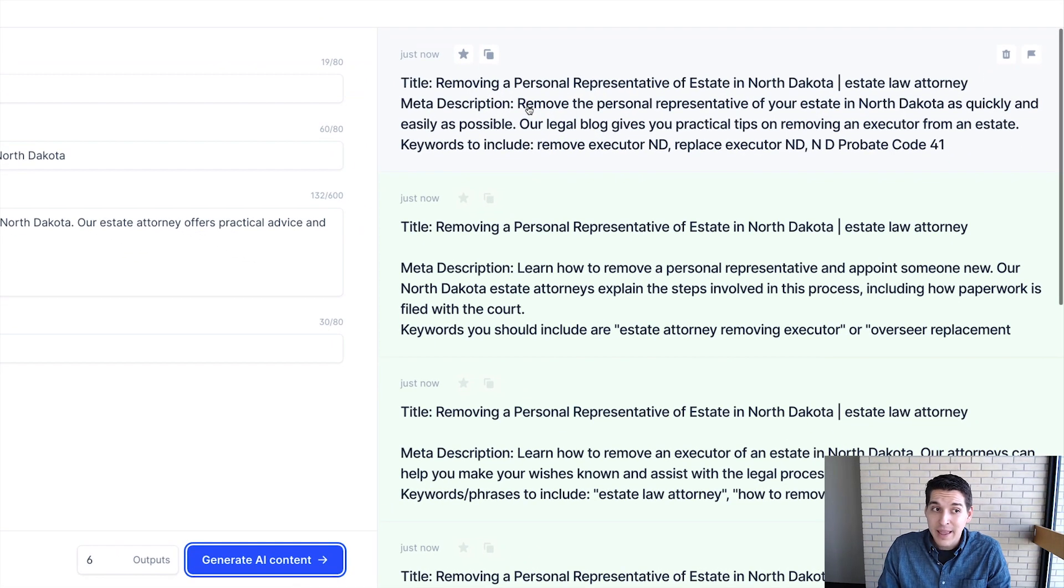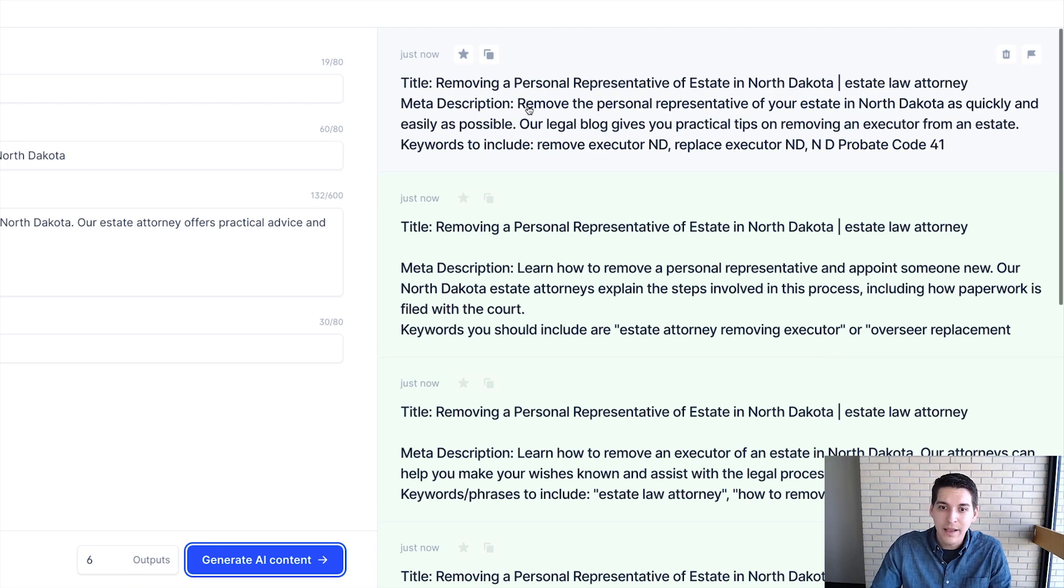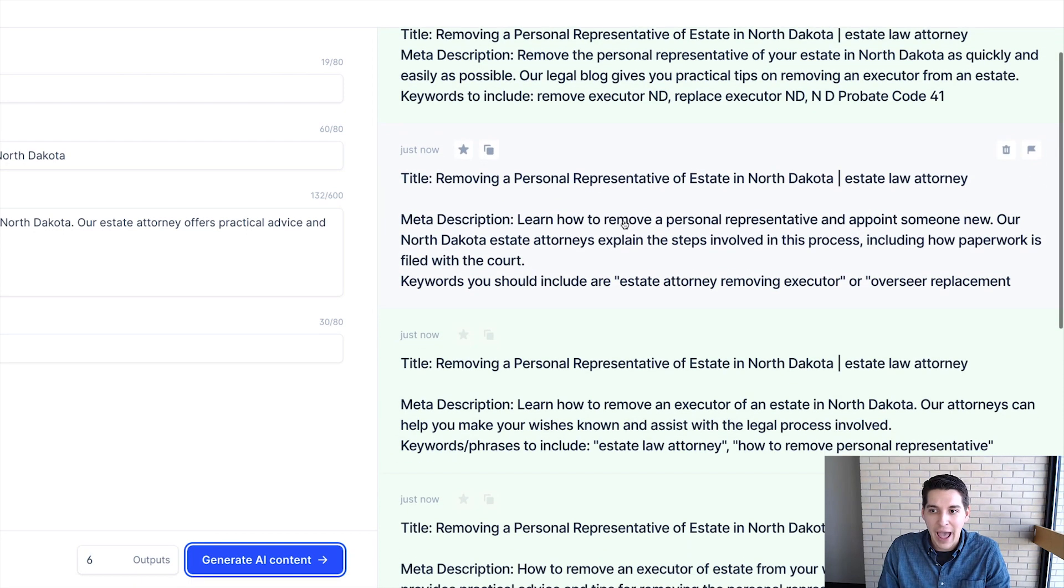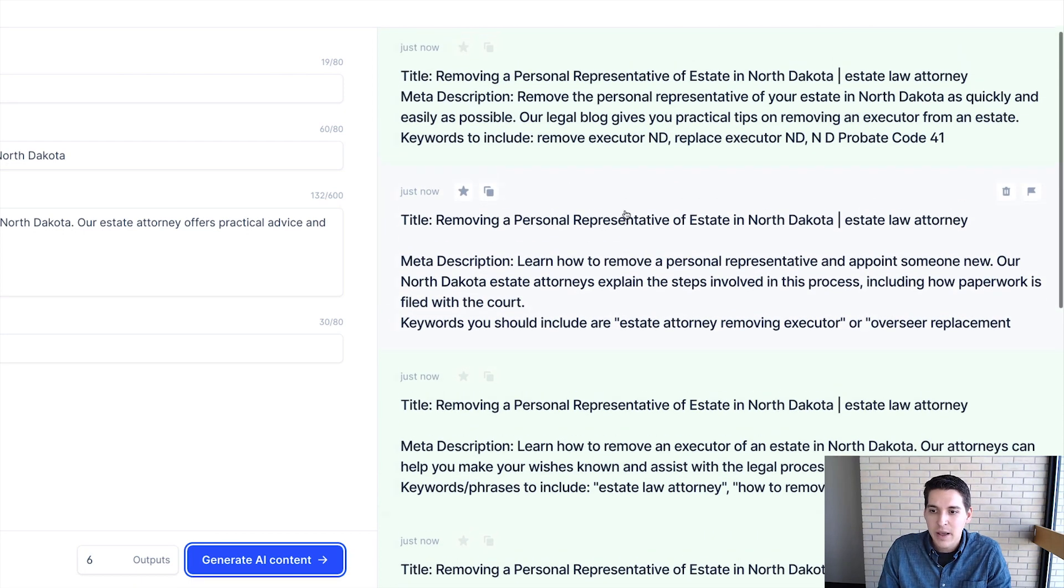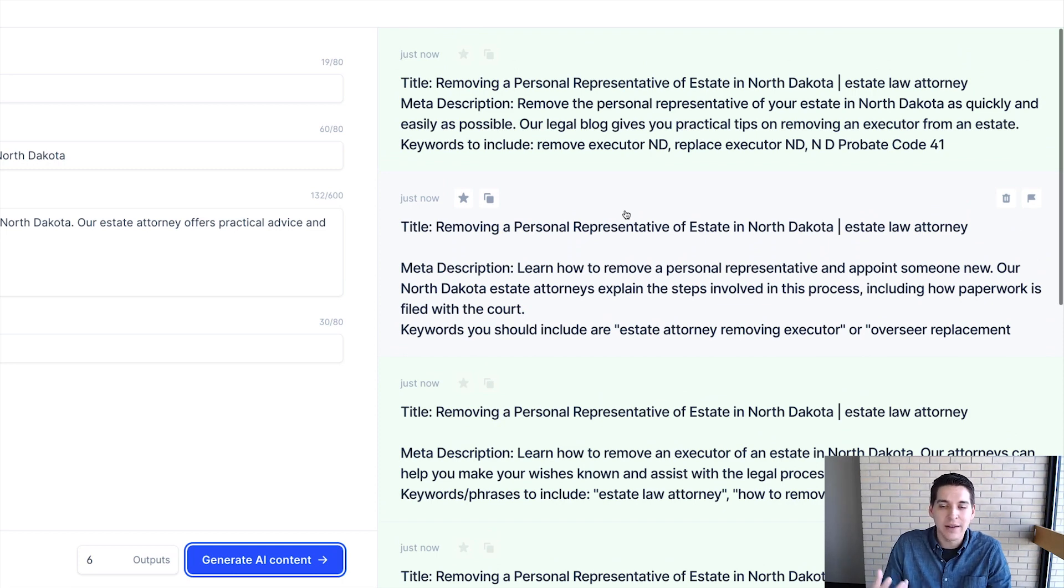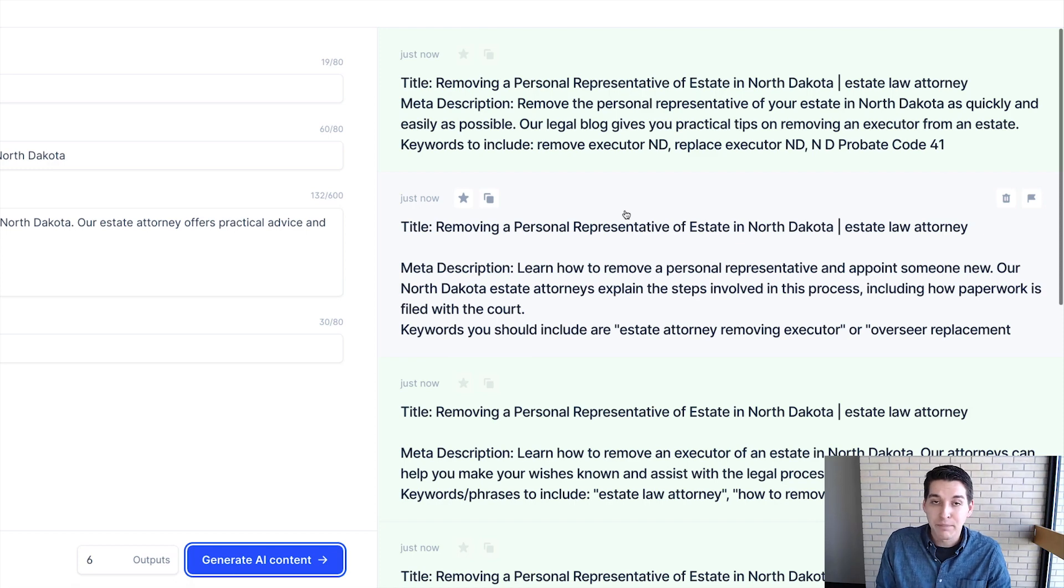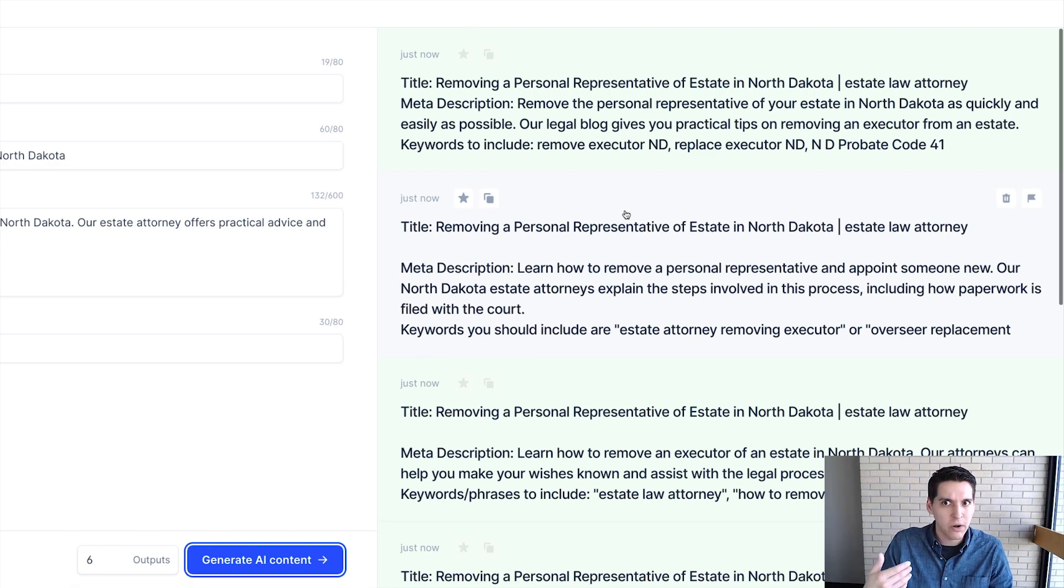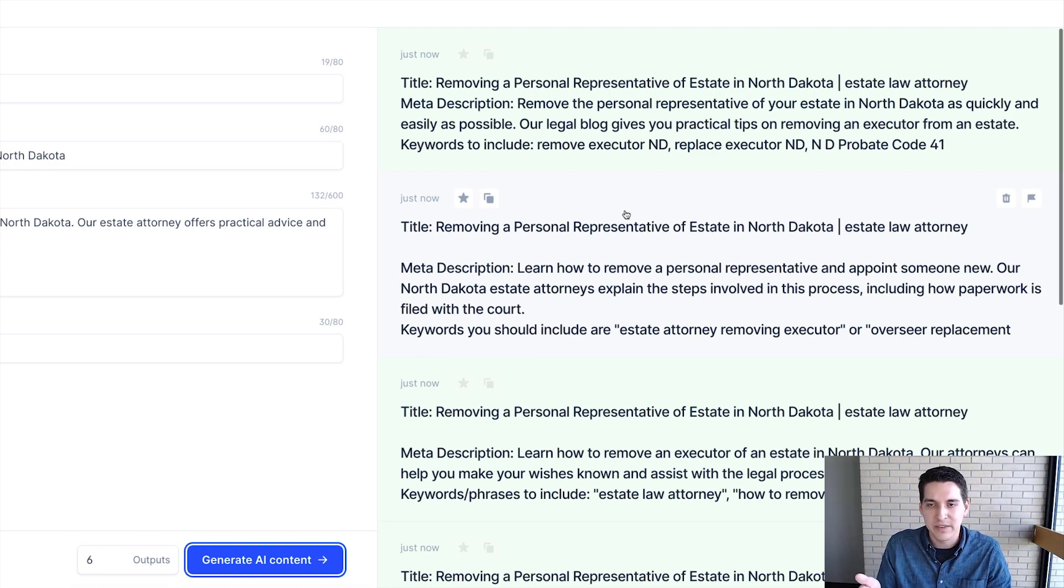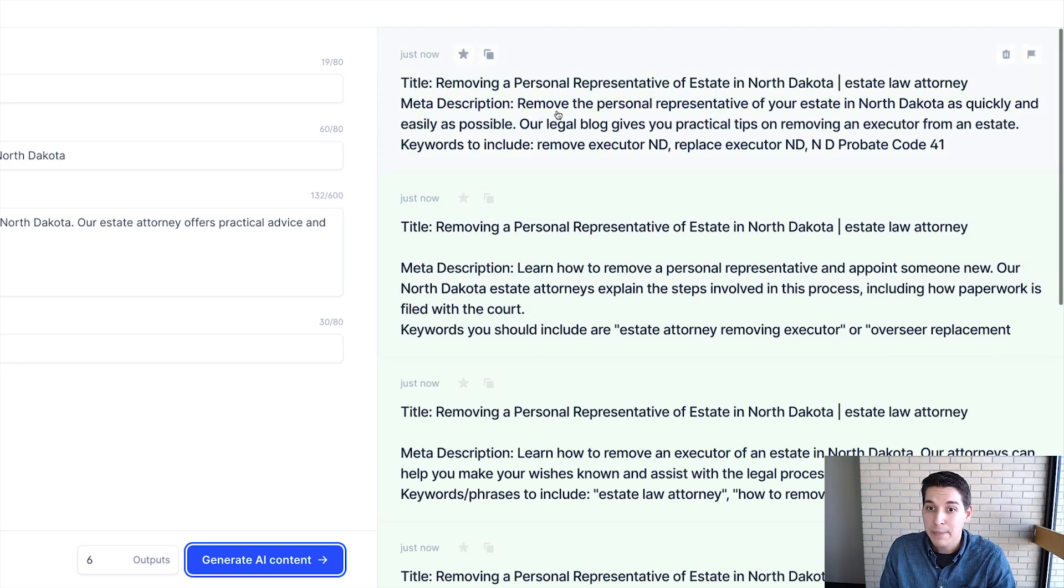And so this is going to give me title tags as well. And so if you want to use it for that, you can, but again, be cautious. Your title tag does lend a lot of SEO value opposed to your meta descriptions. So don't necessarily just leave that up to this machine here to do that. Be very cognizant of how you're writing your title tags.